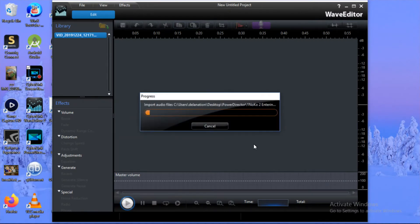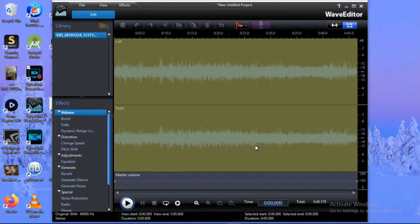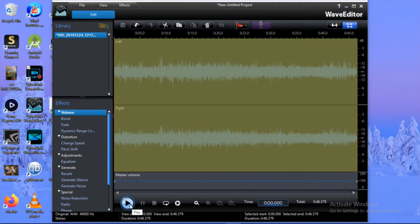There it is. Now it's going to put the audio file that it created from my video here so that we can work on this audio file. It puts the audio file of my video here.